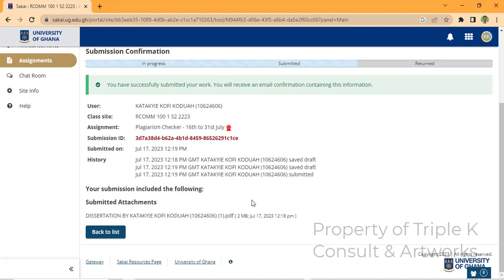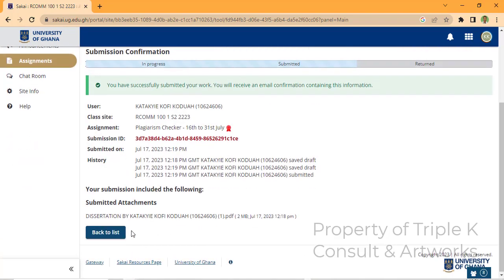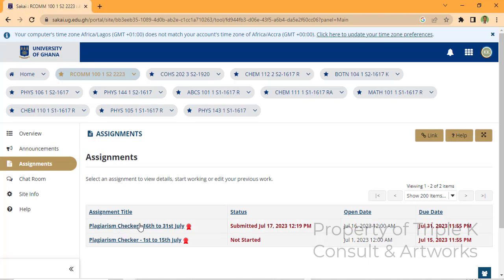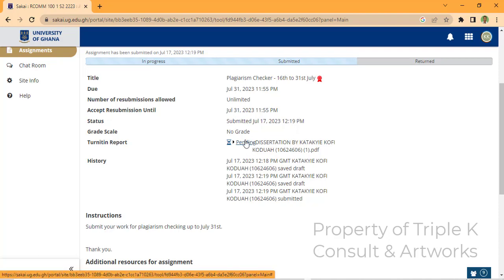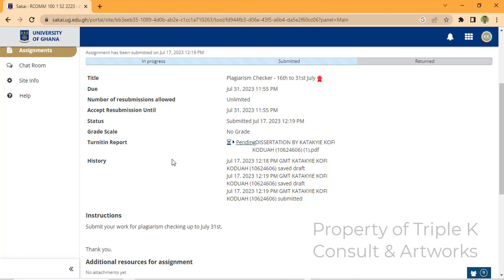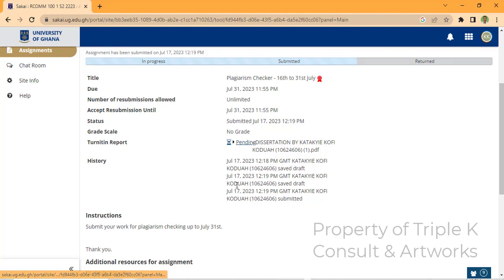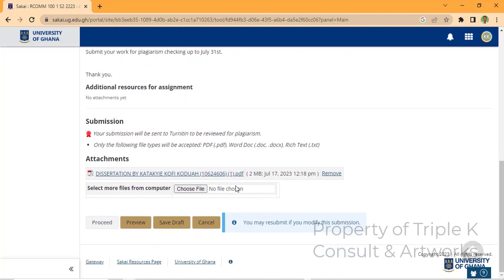I've submitted my work. When it is done, a flag sign will show. Right now it says 'no grade' and it's pending. When it is done — it may take 24 hours, 12 hours, or even less depending on the site traffic — a grade will be shown and there will be a flag. Click on the flag when it's done.